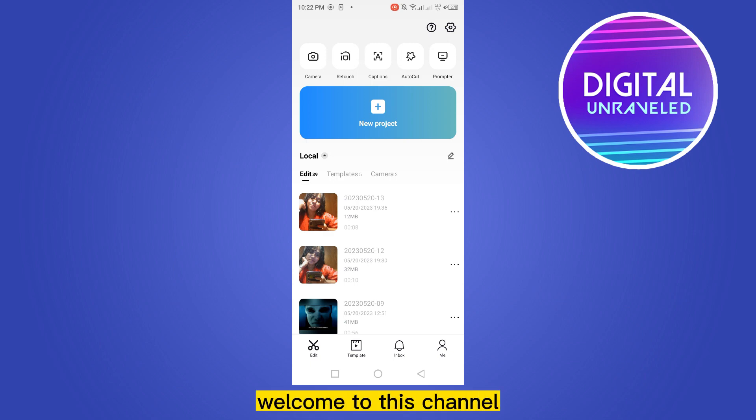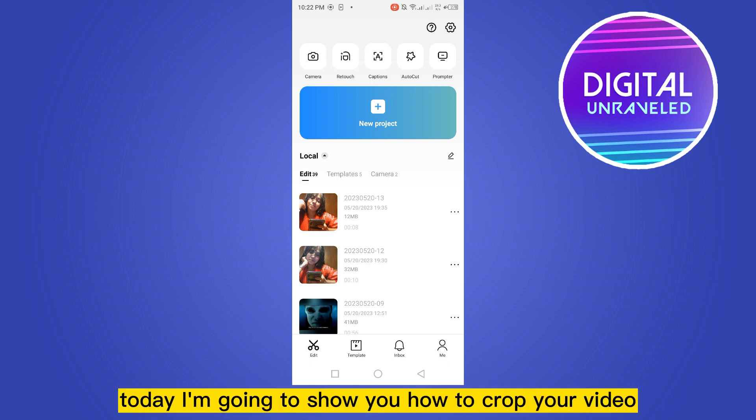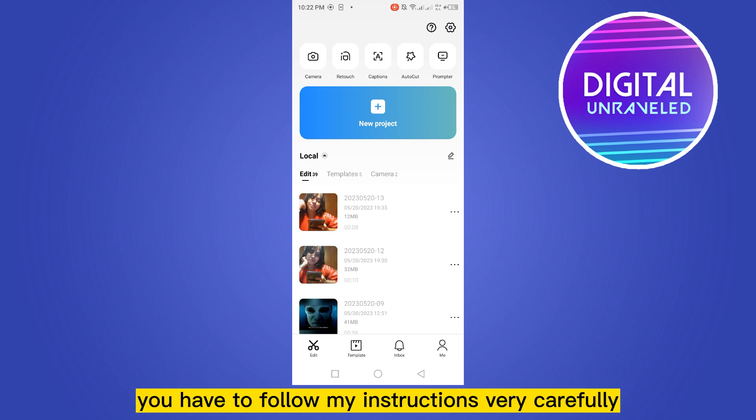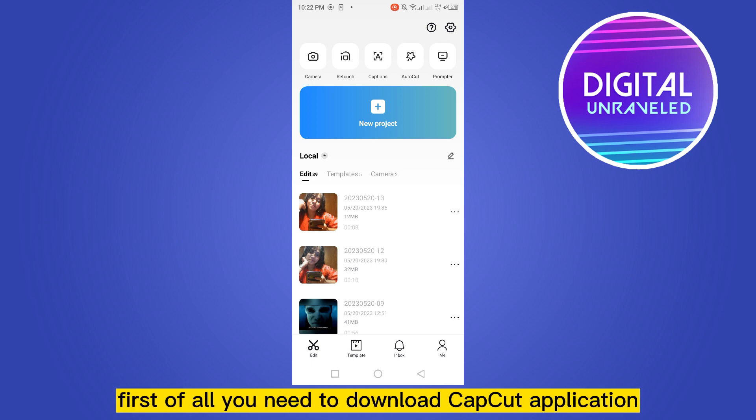Hello everybody, welcome to the channel. Today I'm going to show you how to crop your video and post that video on TikTok. For that you have to follow my instructions very carefully. First of all, you need to download CapCut.